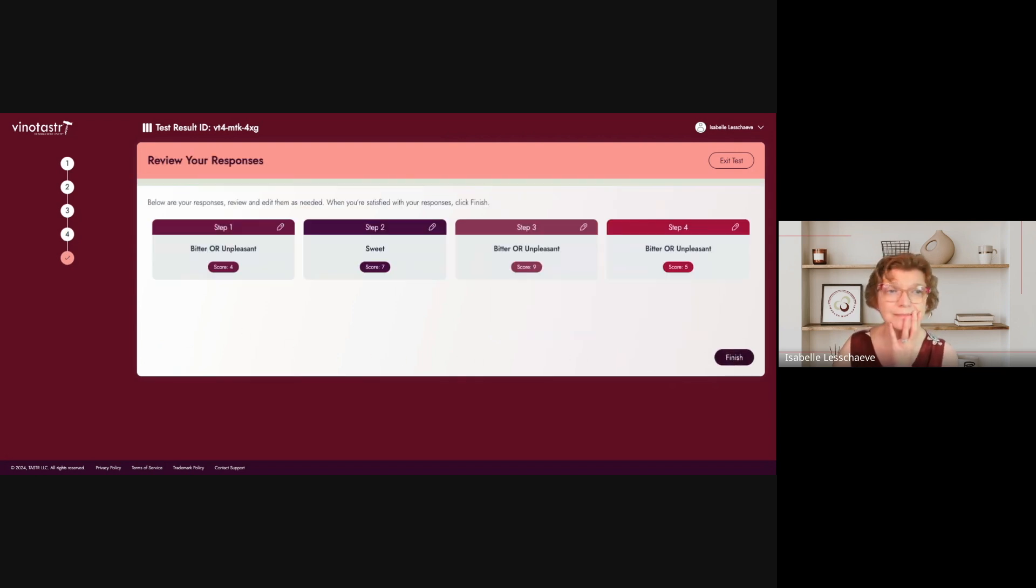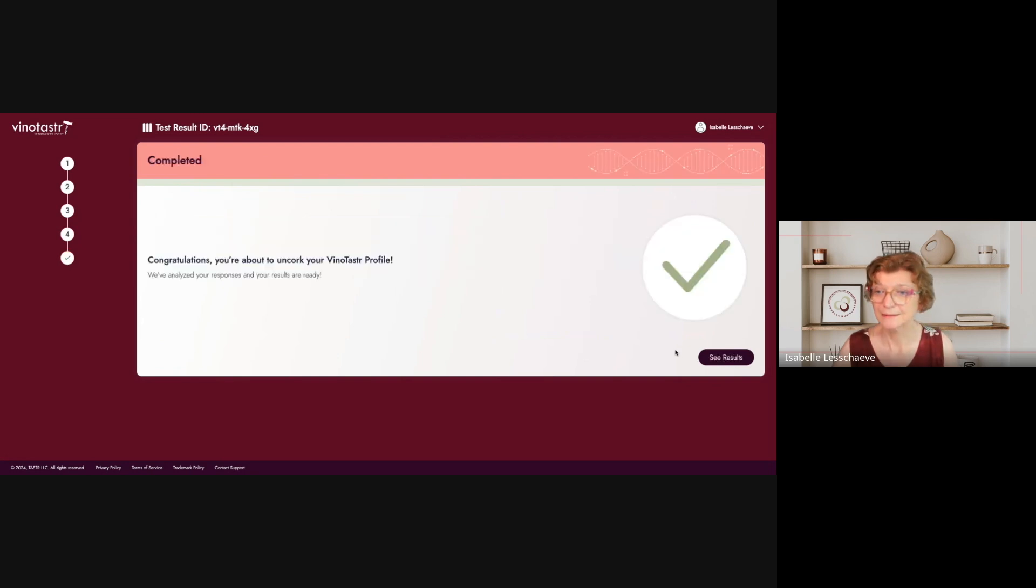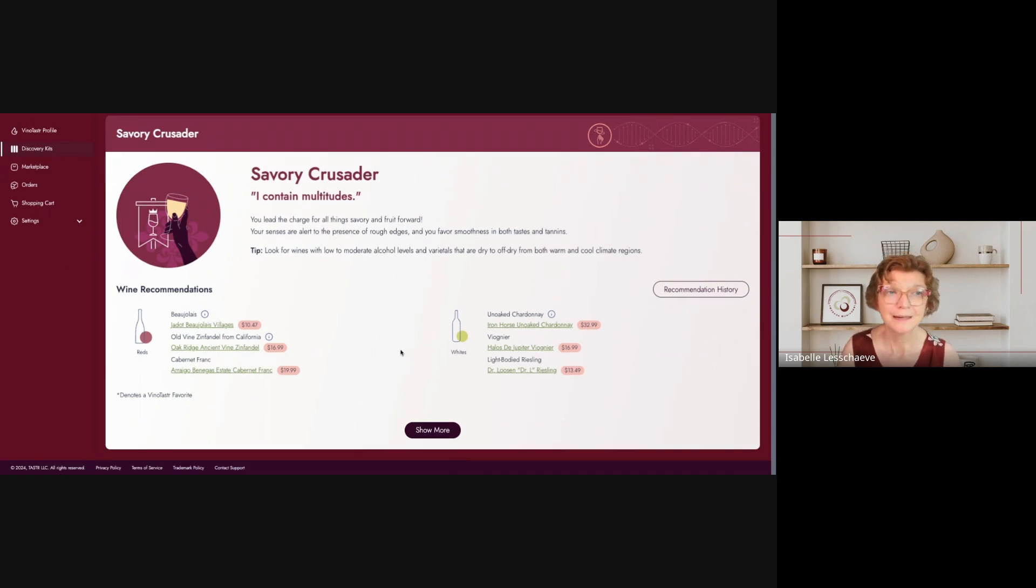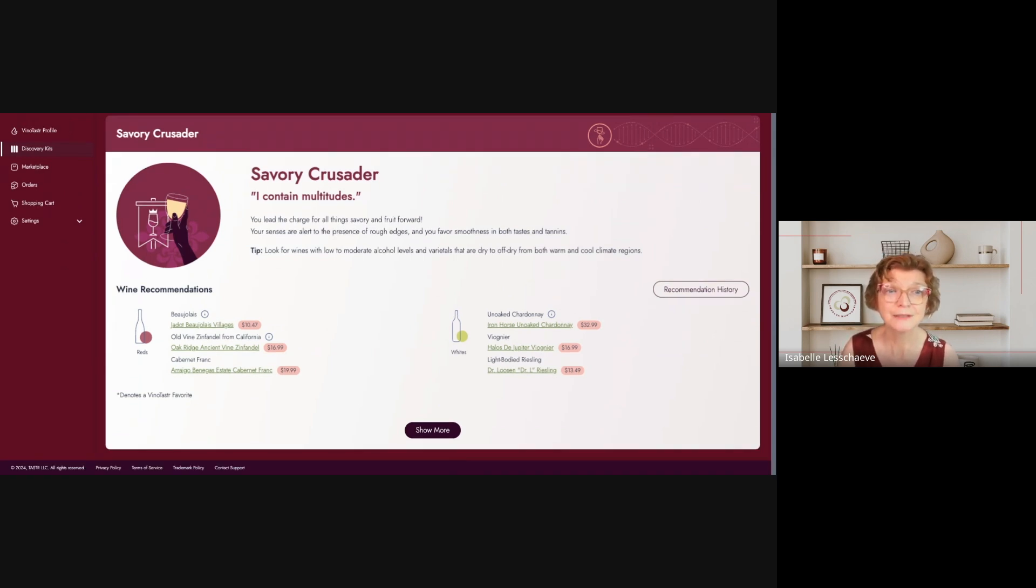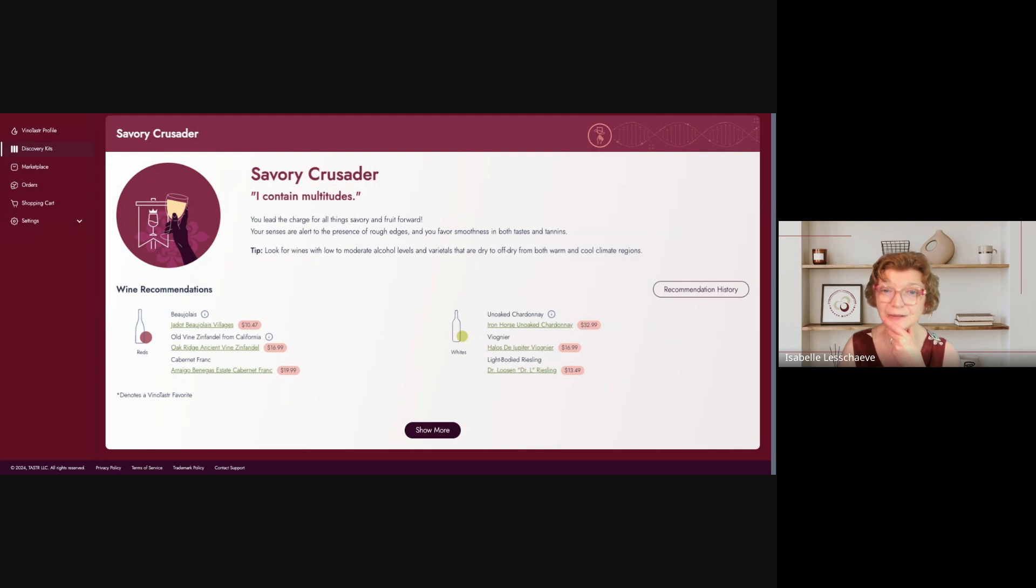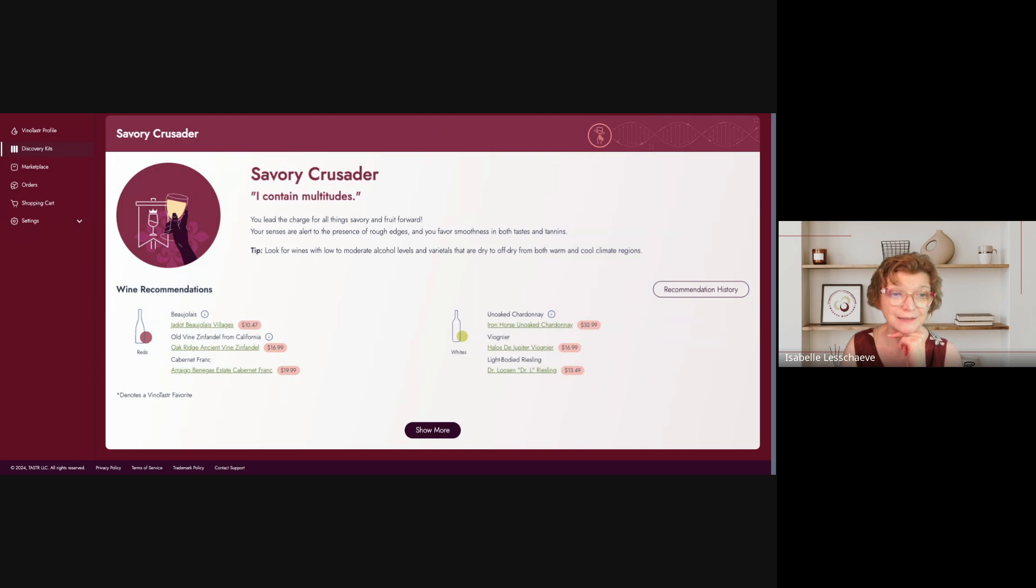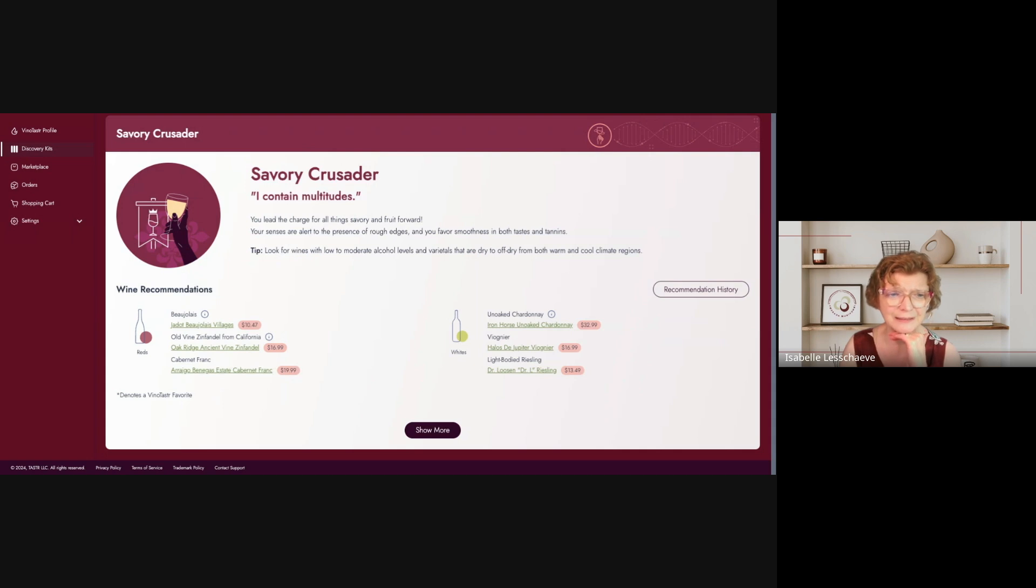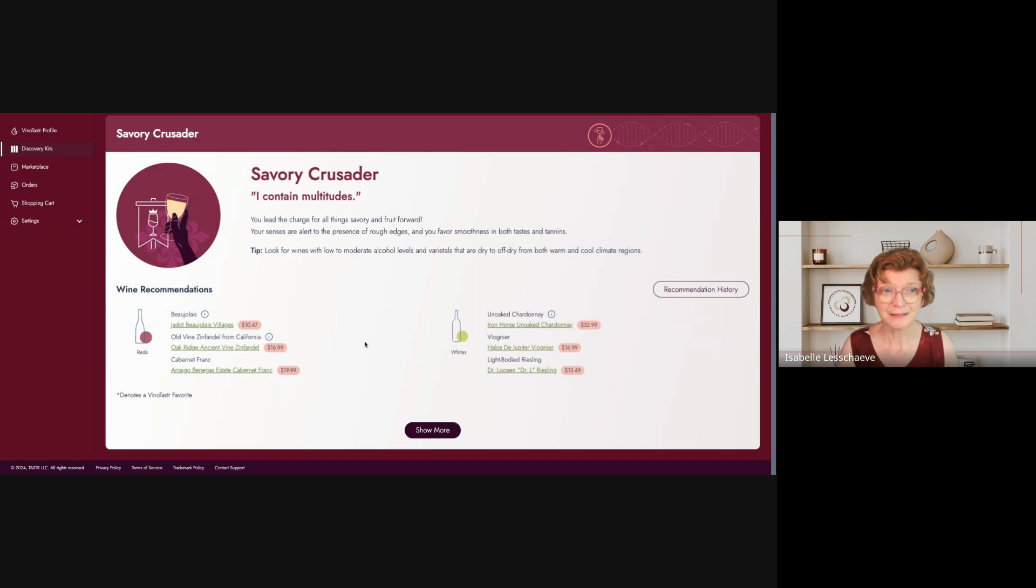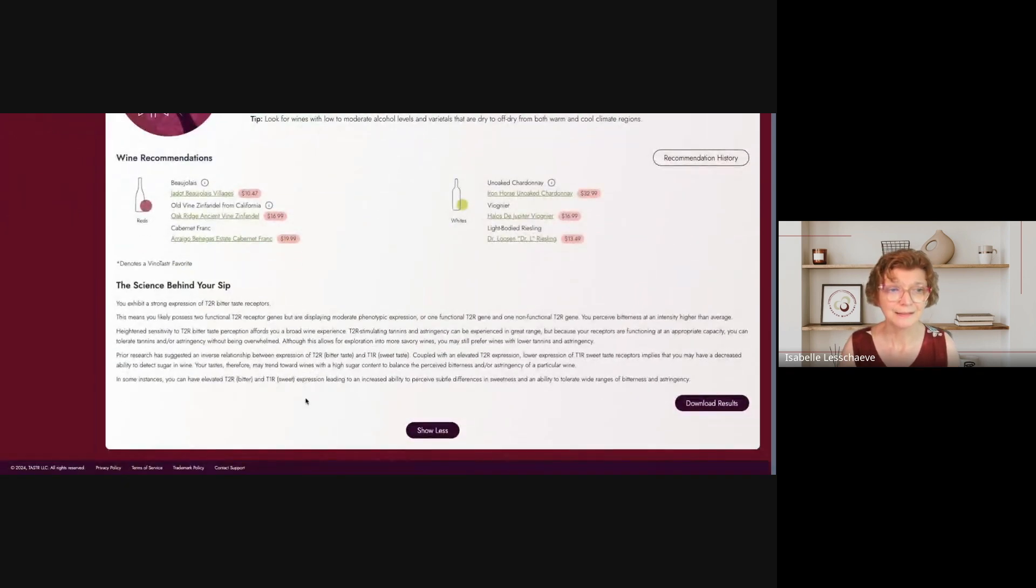Below are the responses. Review and edit them as needed. Okay. I see the results. I'm excited. I'm a savory crusader. I contain multitudes. Lead the charge for all things savory and fruit forward. Your senses are alert to the presence of rough edges and your favorite smoothness in both tastes and tannins. These are the recommendations. Low to moderate alcohol levels and varietals that are dry to off-dry from both warm and cool climates. It's Beaujolais, Zinfandel, I can't disagree with that, Cabernet Franc, but it depends because if there is green note, I might not enjoy it, but I'm happy to try. Unoaked Chardonnay, definitely Viognier, absolutely. Light-bodied Riesling. Hmm. Interesting. It's not too bad. All right.